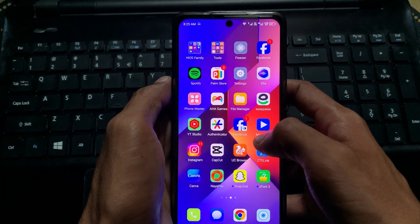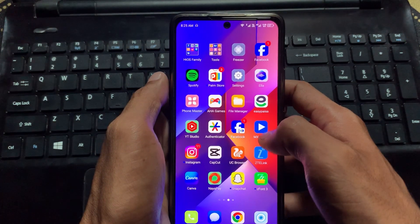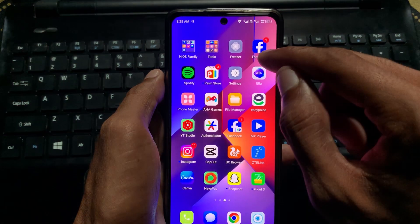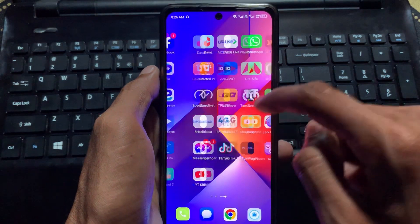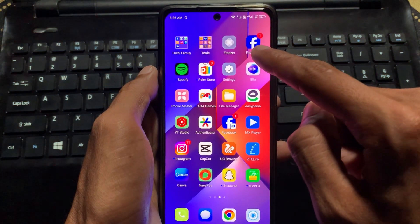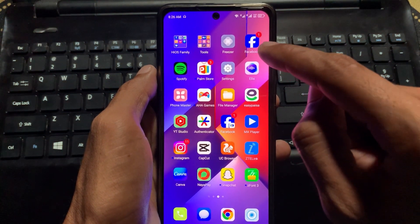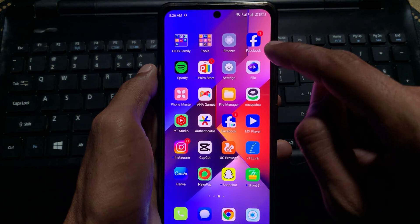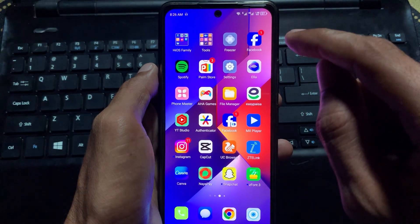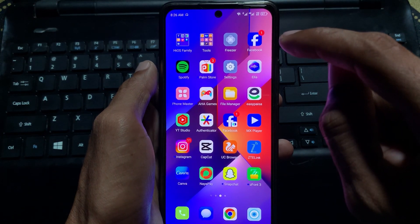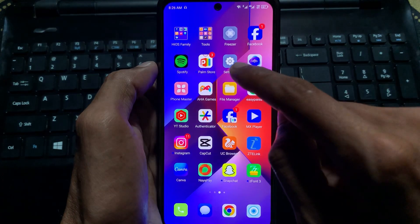Hello guys, welcome back to our new video. In this video I'm going to tell you how to fix the Facebook app not opening on your Android phone. When you want to open your Facebook app and it crashes or is not opening, I'll help you fix this problem. Let's start without wasting any time.